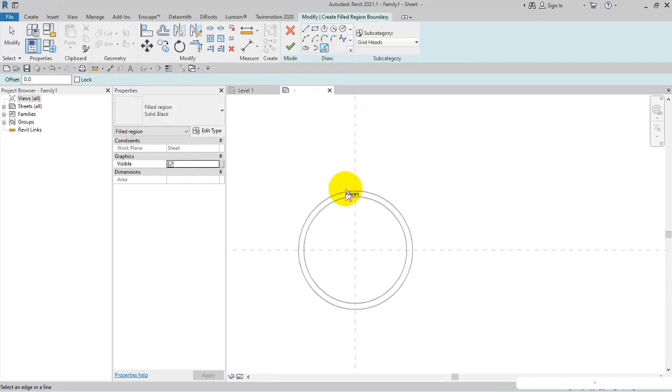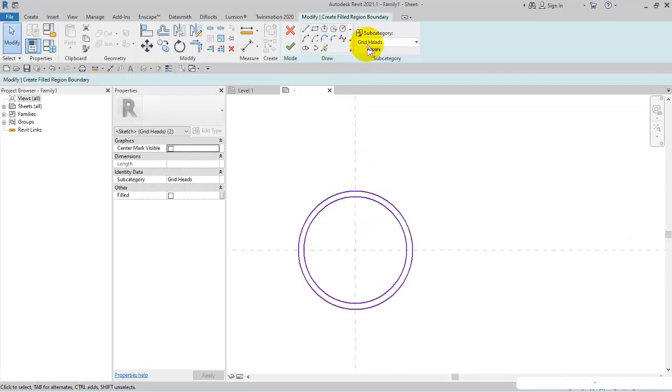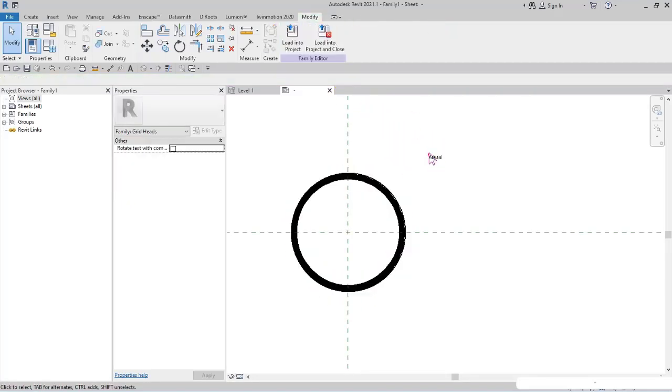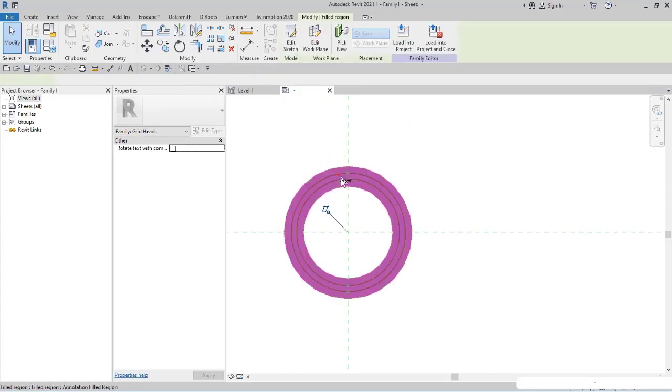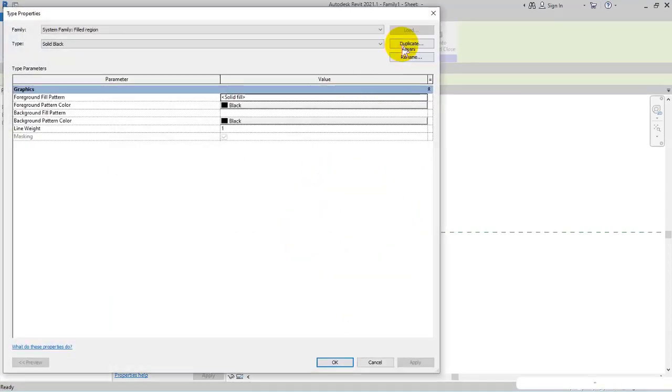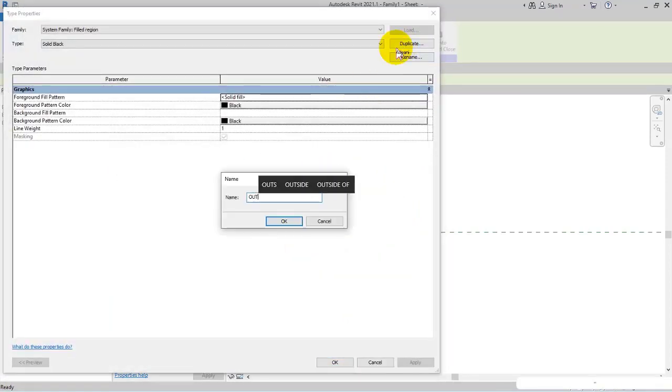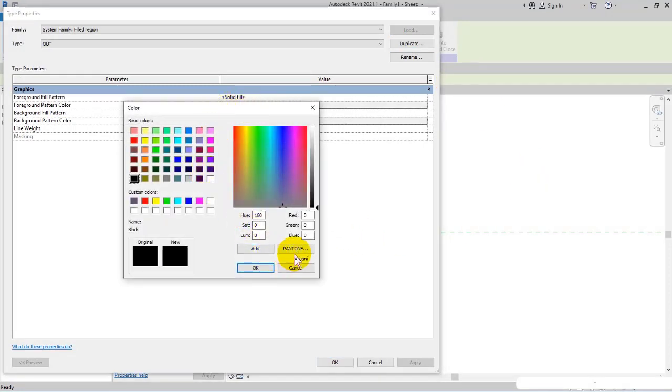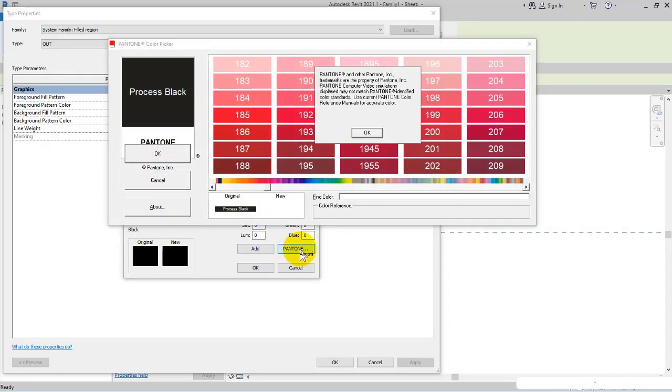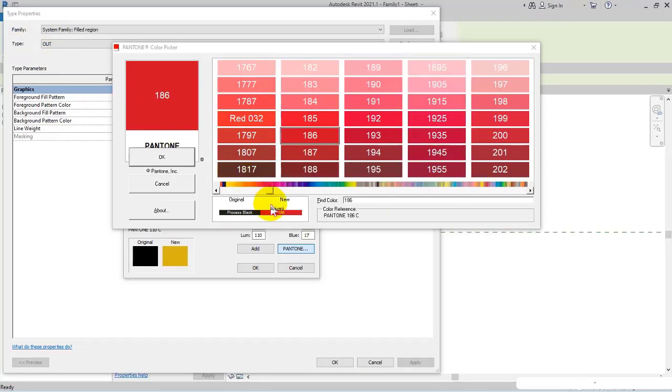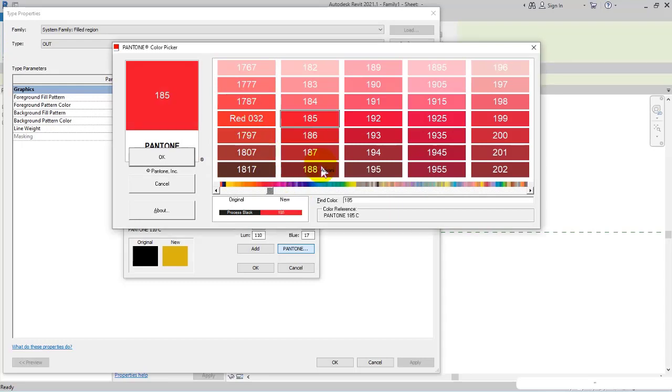First of all, I make the invisible lines invisible, then finish. I select them, open Edit Type, make a duplicate, and name it Out. I select the fill pattern Solid and specify the color. For example, in Pantone Color Picker I set 185 or 186, then click OK.